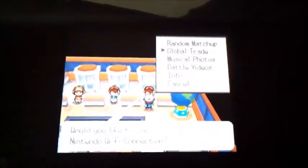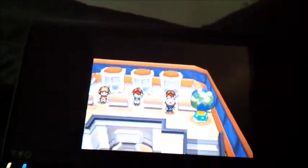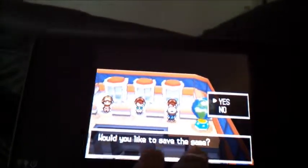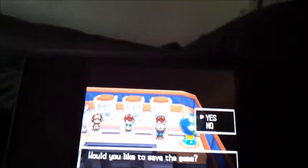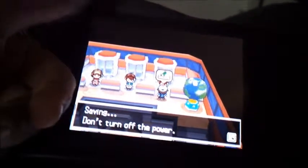I'm going to go into Global Trade and do GTS. Save your game.